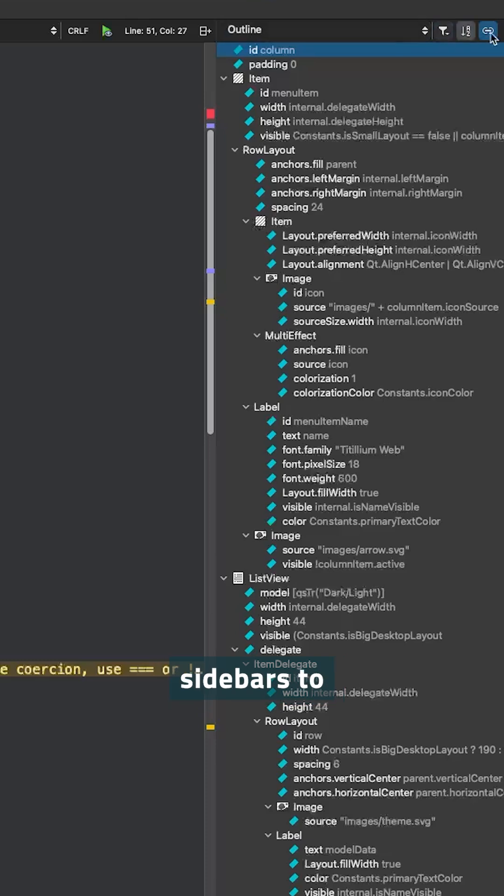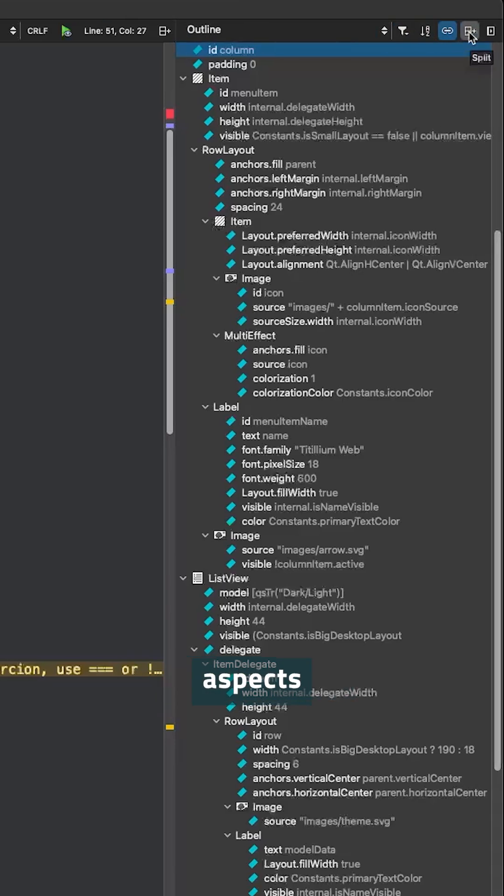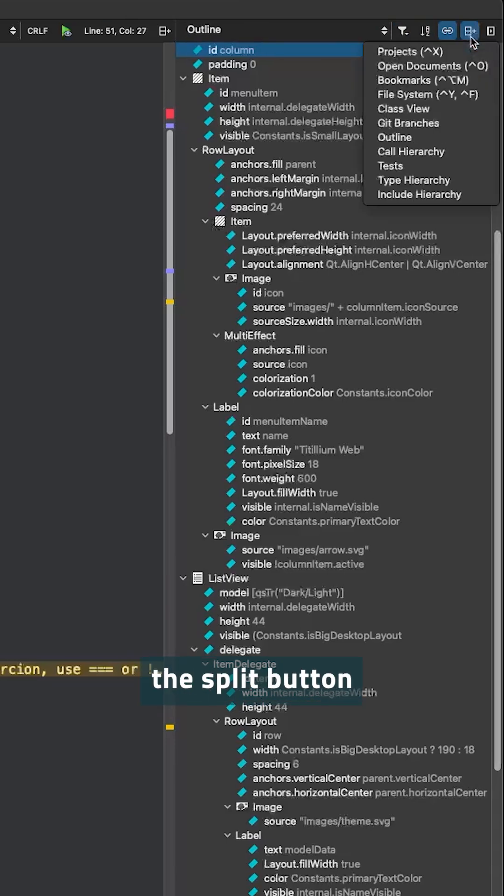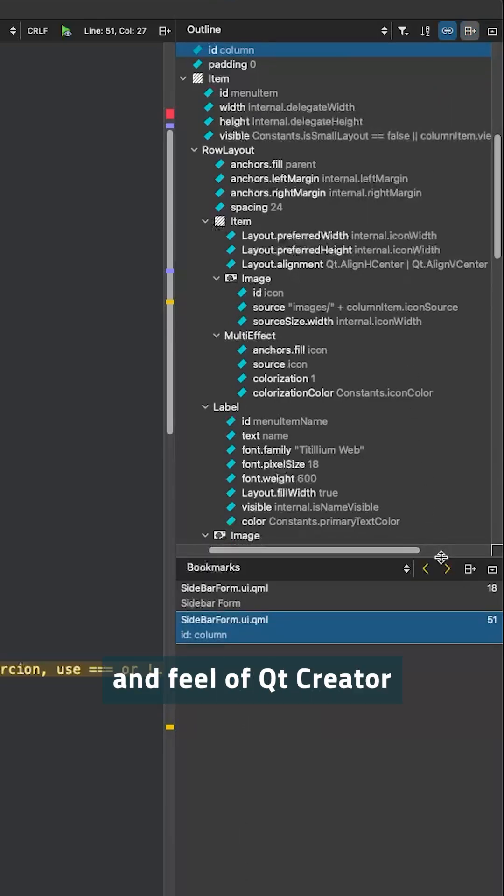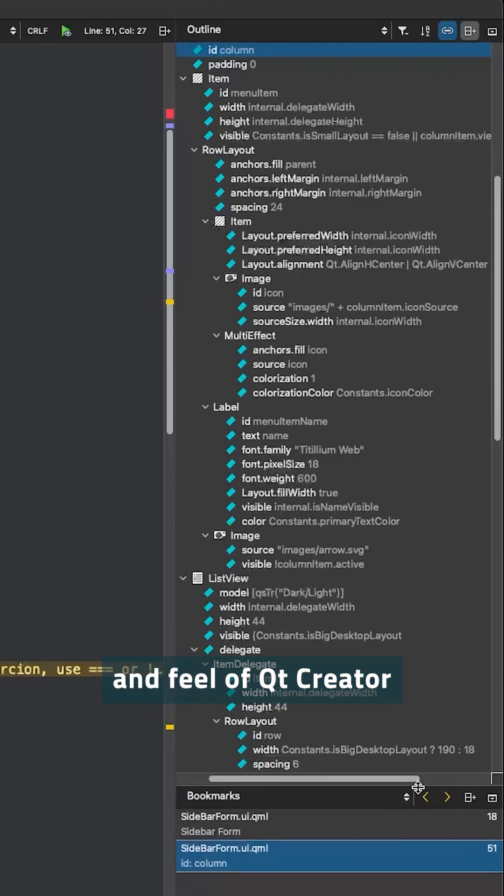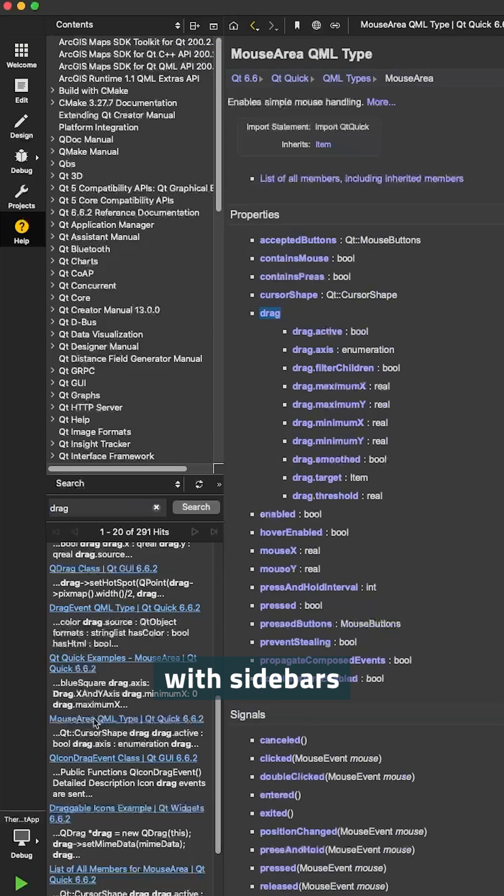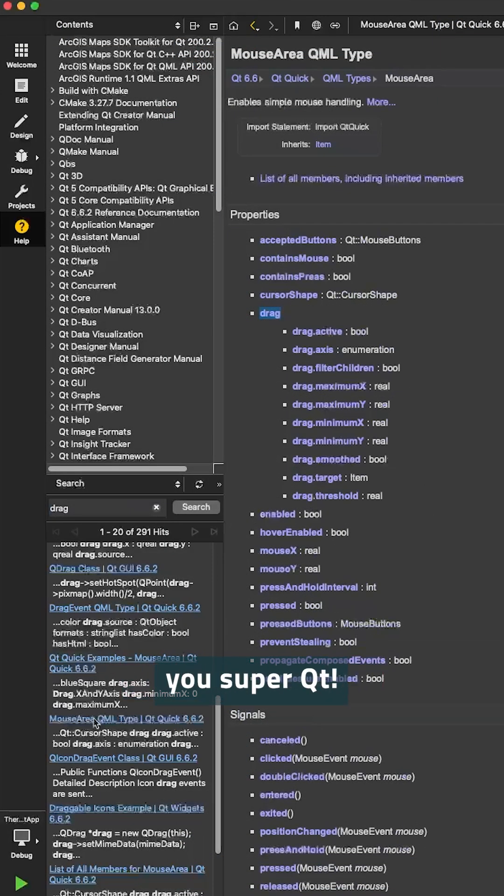You can split sidebars to view different aspects simultaneously. Just click the split button in the sidebar when you need to see more than one view and customize the look and feel of Qt Creator to suit you. You can play around with sidebars and find the views that make you super productive.